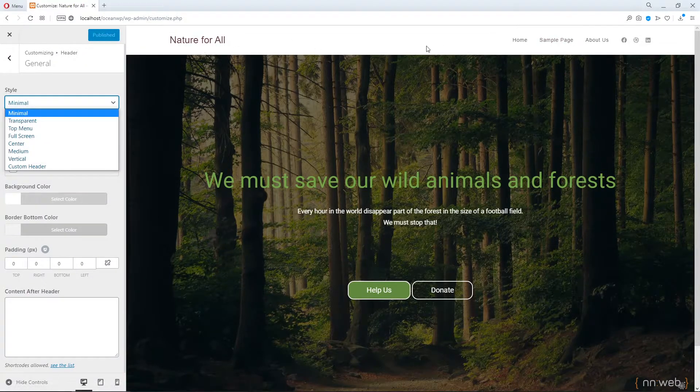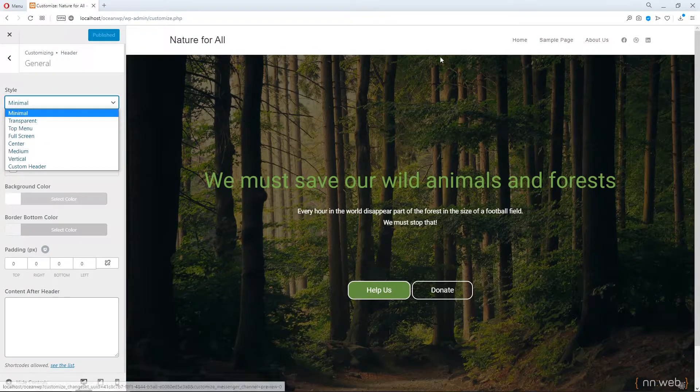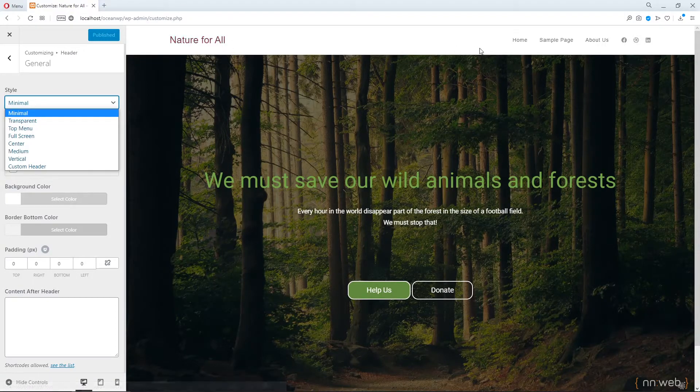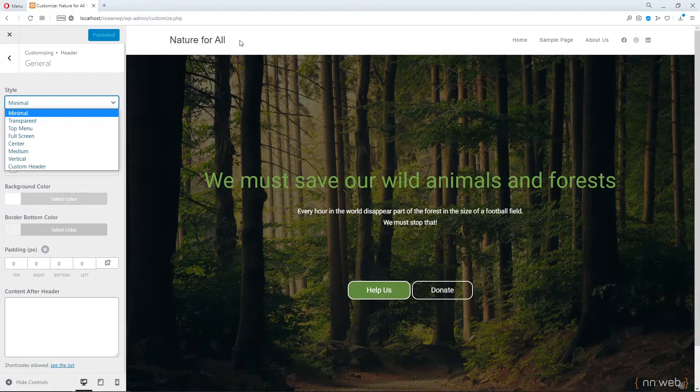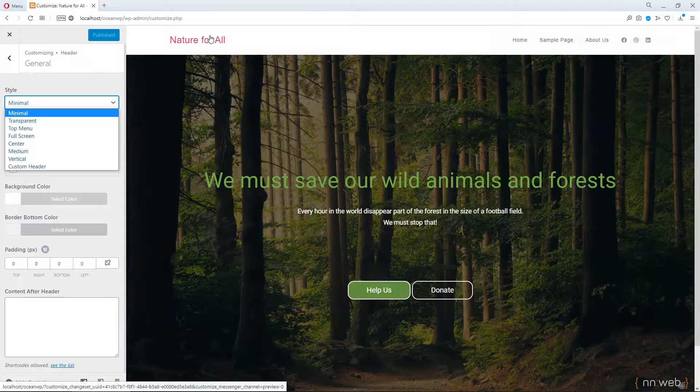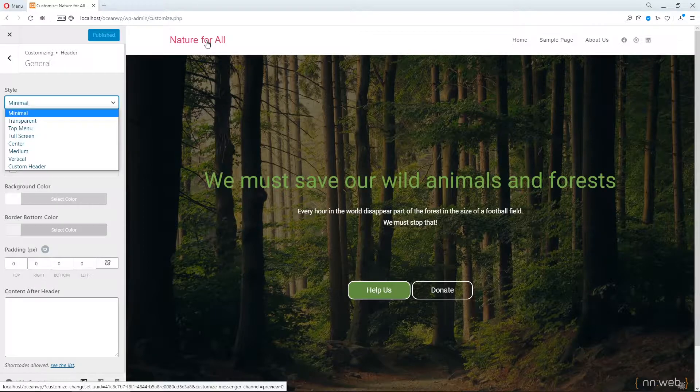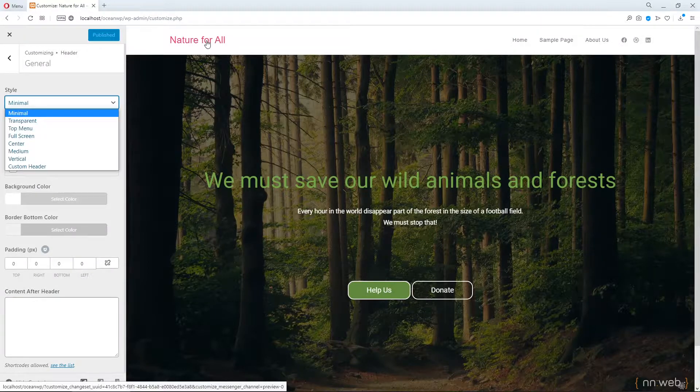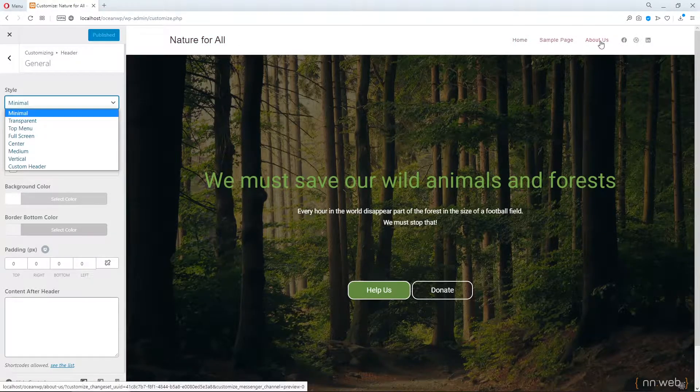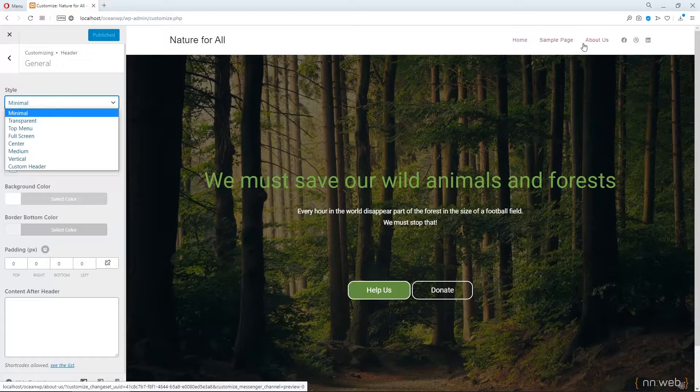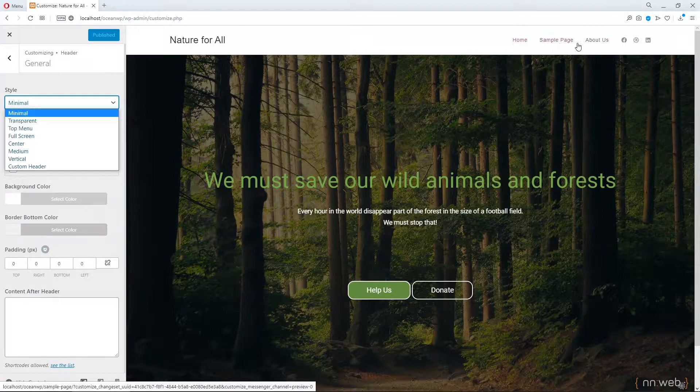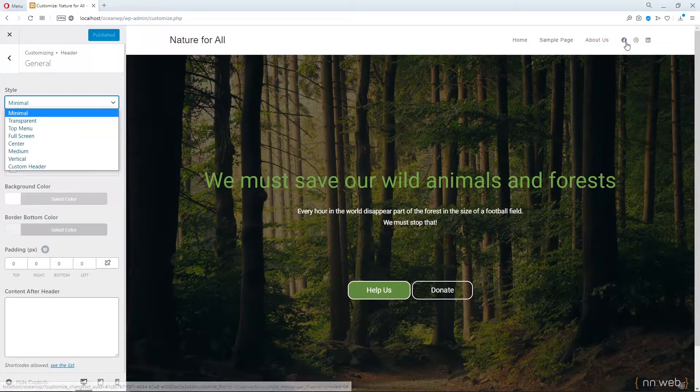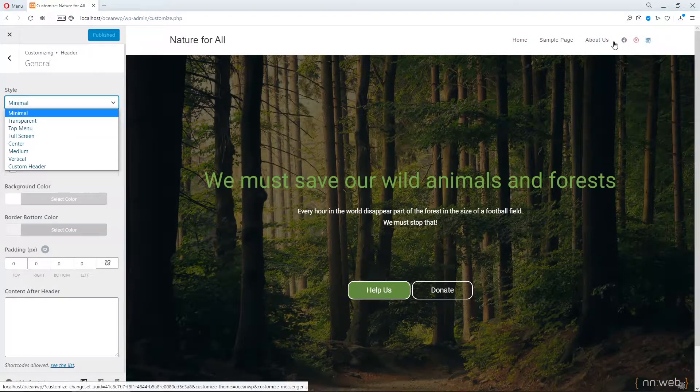This is the header and here I have logo. You can put your image here, text here, never mind what. This is our menu, home sample page, about us and social icons.